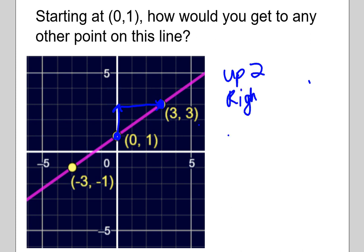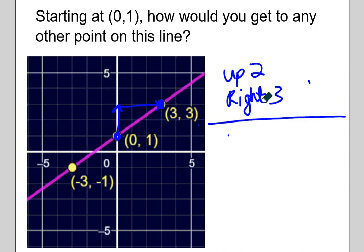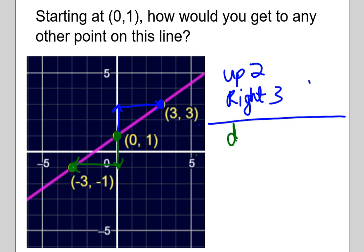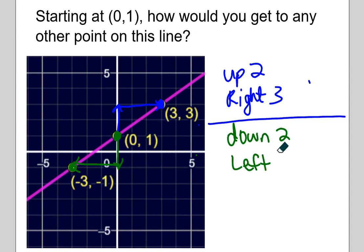Moving the same number of units but in opposite directions got me to another point on the line. What if I wanted to move to another point farther out on the line? Then I could move down 4 units and to the left 6 units. So now I've moved 2 units, but twice — in other words, 4 — down, and to the left 3 units, but twice — in other words, 6.